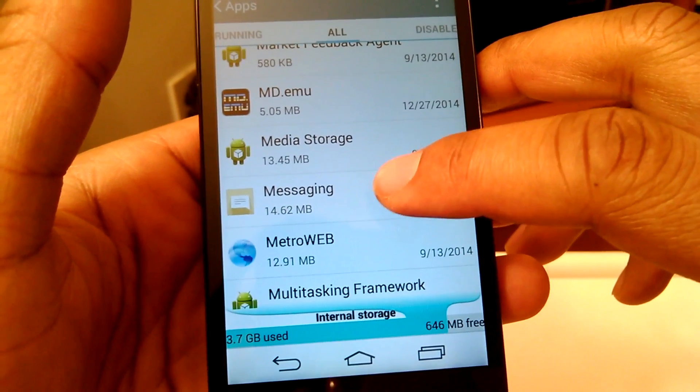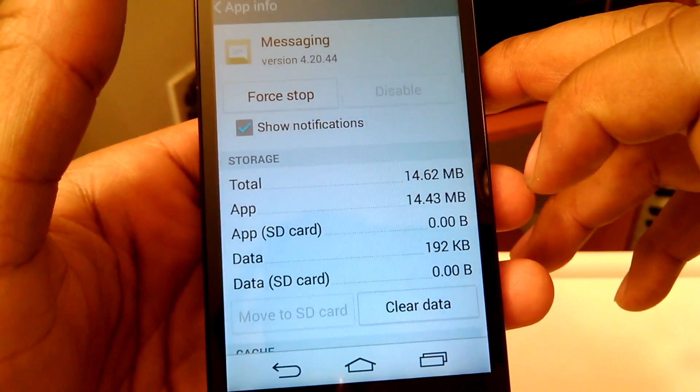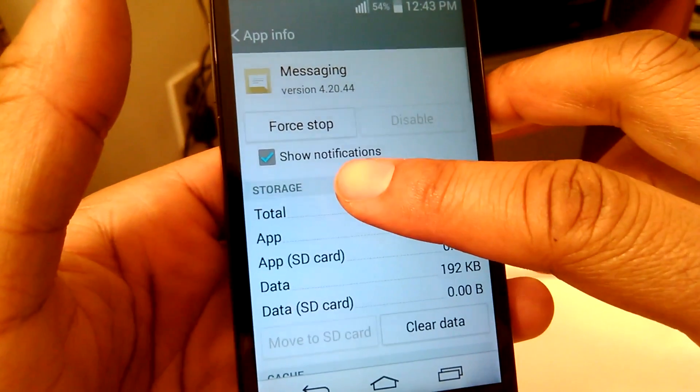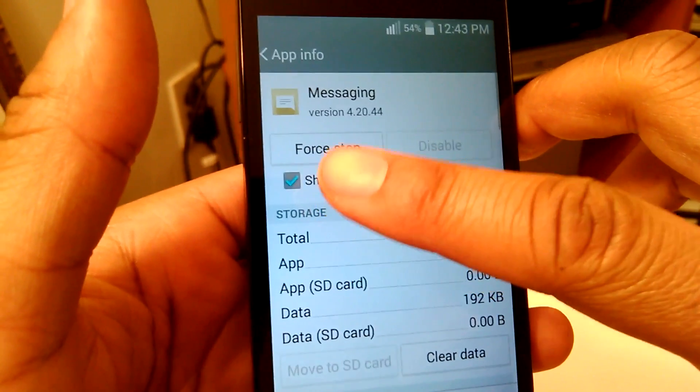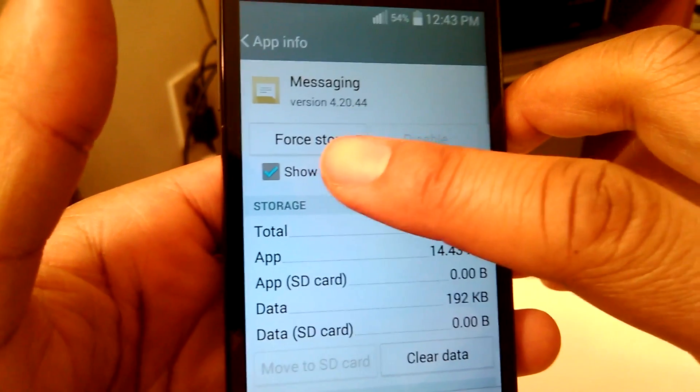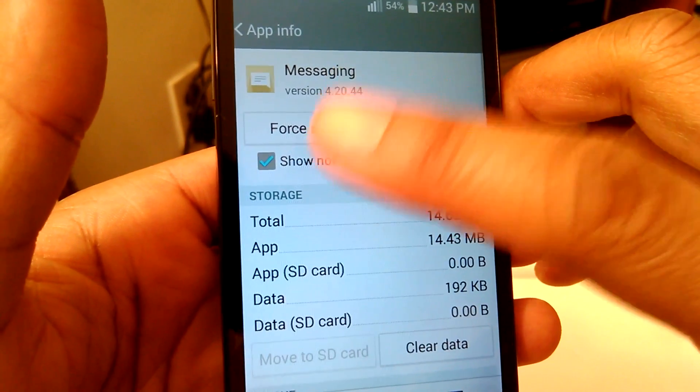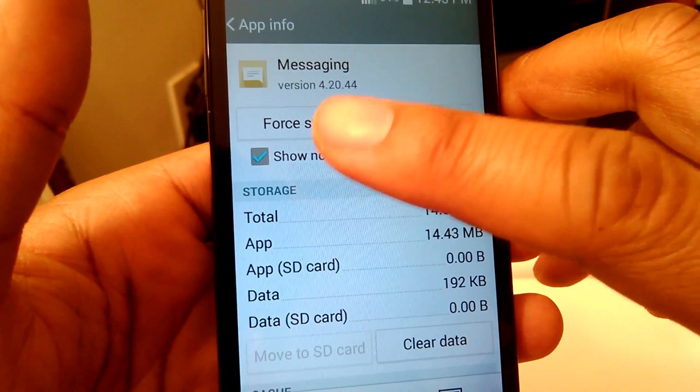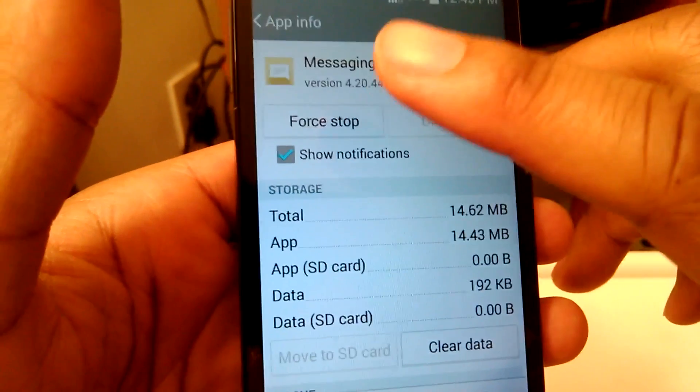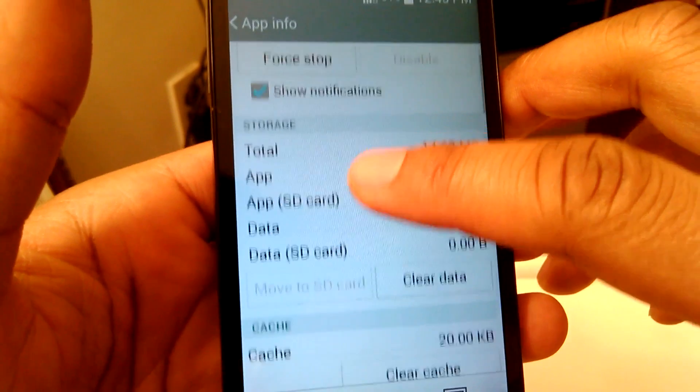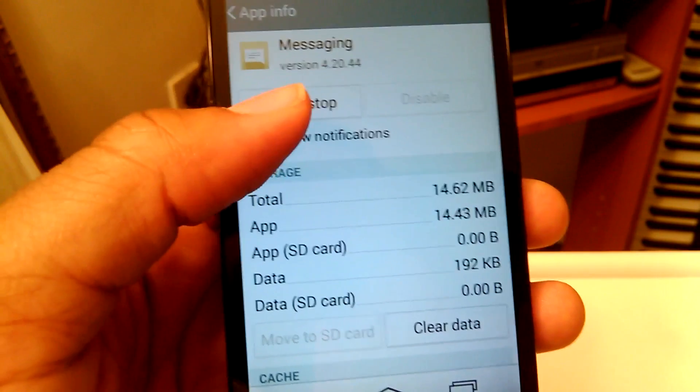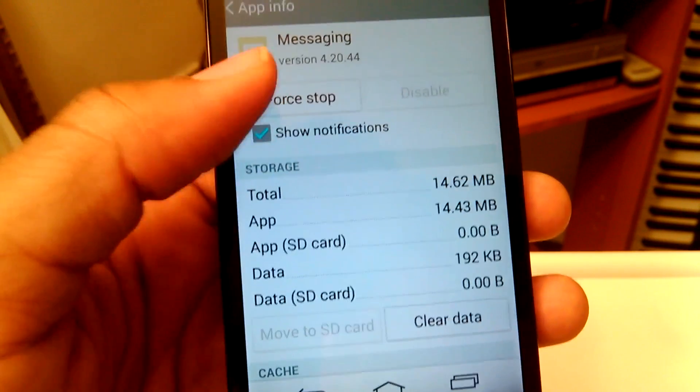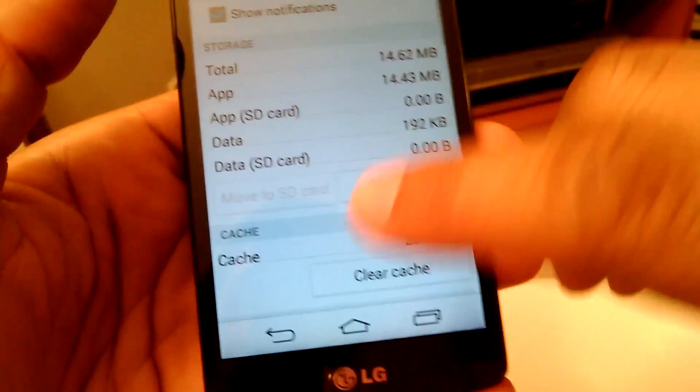This app right here, so you want to tap that. You want to make sure that show notifications, this box right here, is always checked. If it's not checked, then you won't get any notifications for messages. If it's checked and you're still not getting notifications for text messages, tap to uncheck it and then tap to check it again and see if that fixes your problem.